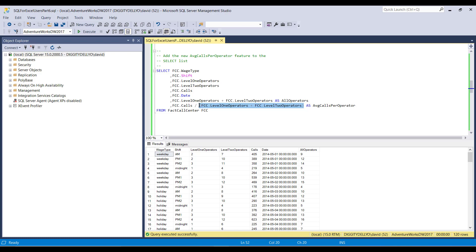And the reason why this is important is because of this thing right here. This means division. You're familiar with this from Excel, I'm sure. This means divide. Now, the problem is that there's these things called the order of precedence of mathematical operations in SQL. And this is true in other programming languages as well. And I've mentioned this before, and I'll mention this again.